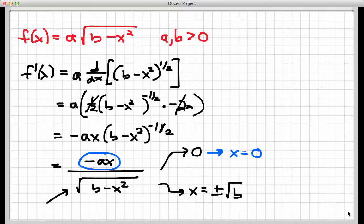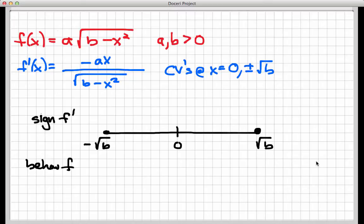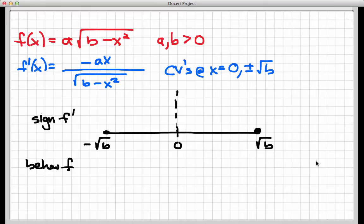Now we need to think about the increasing and decreasing behavior of this function. Finding the increasing and decreasing behavior involves knowing the sign of the first derivative, helped along by making a sign chart. This sign chart does not extend forever left and right because the domain starts at negative square root of b and ends at positive square root of b. So there are really only two intervals to check: from negative radical b up to zero, and from zero to positive square root of b. I'm going to find the sign of f prime on each of those two intervals.